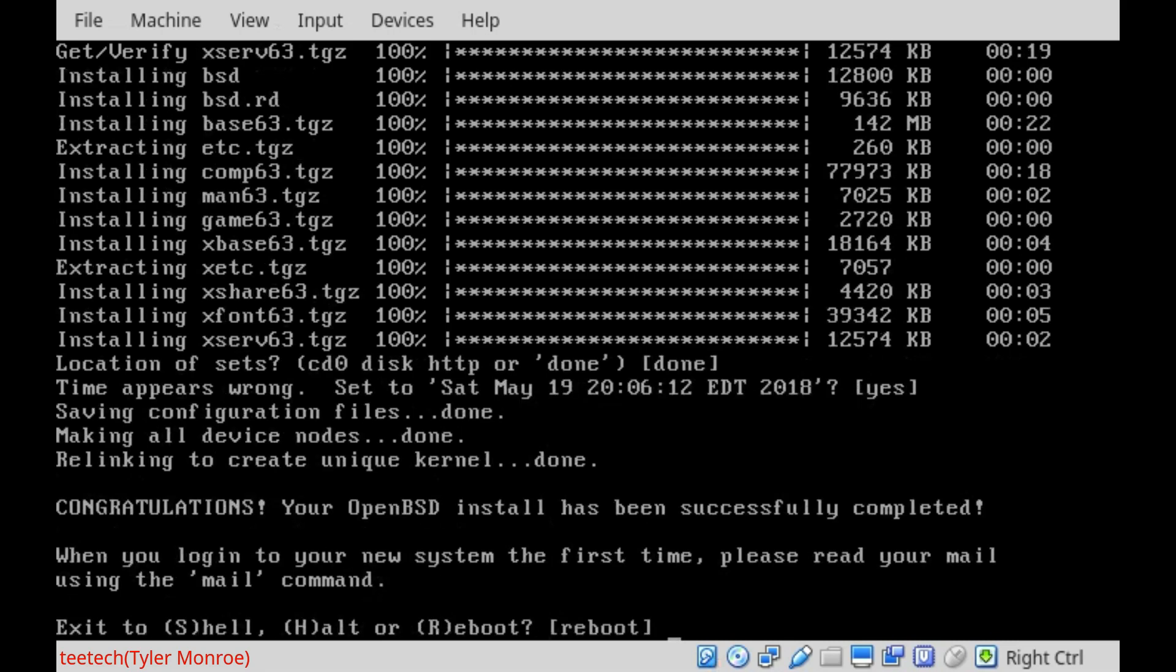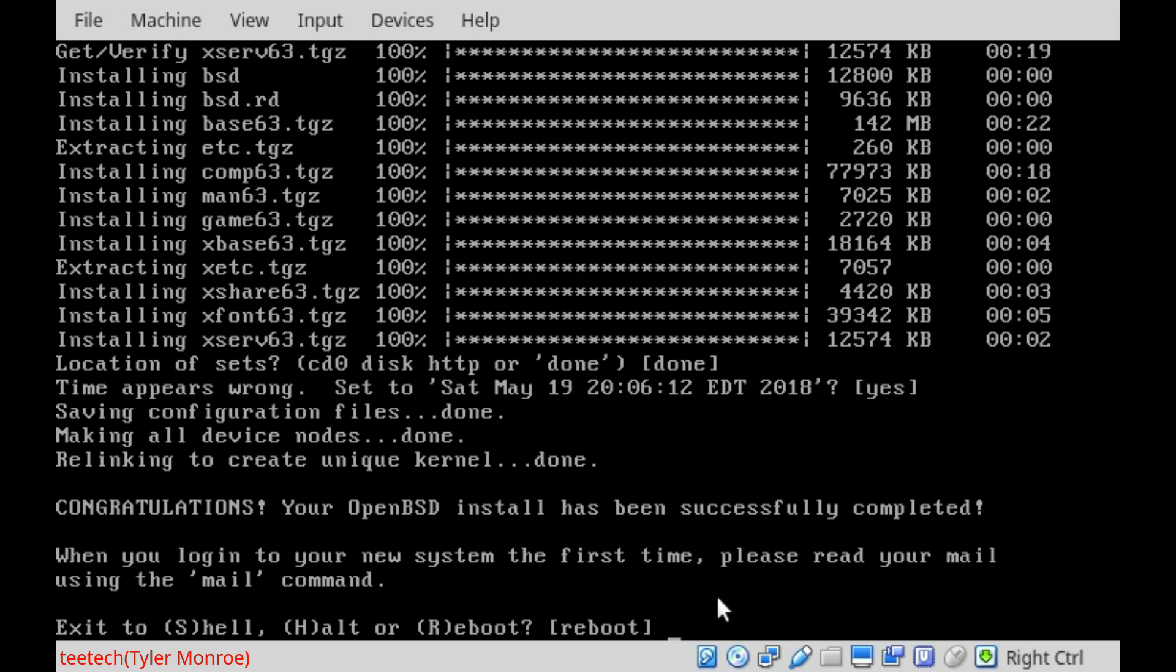Alright, our final step just finished. So at this point, we will just accept the default of reboot. Do make sure you take your install media out of the system, either your CD or your USB. With all of that, that's how we install a basic OpenBSD system.